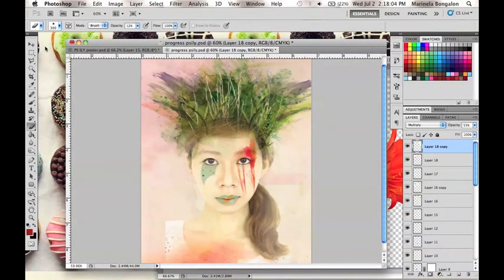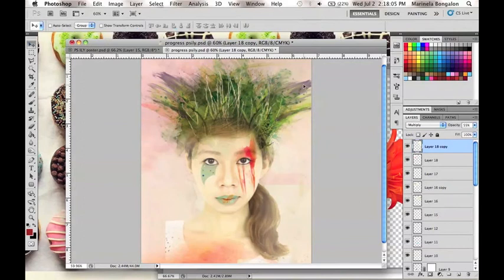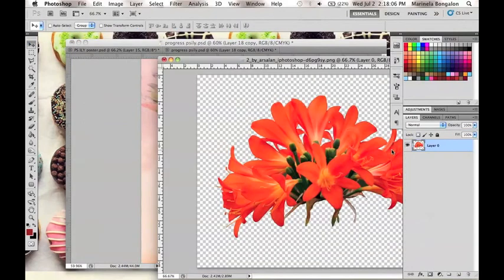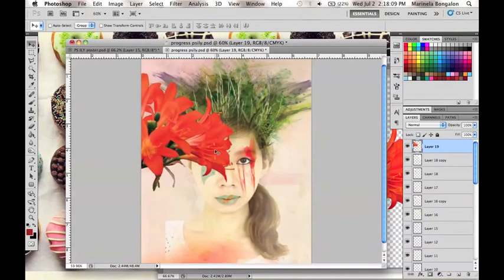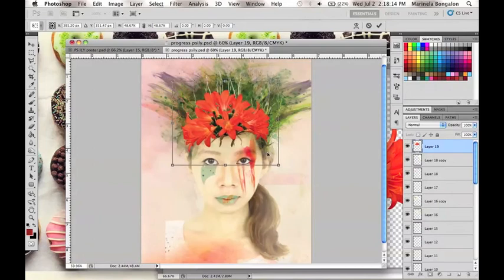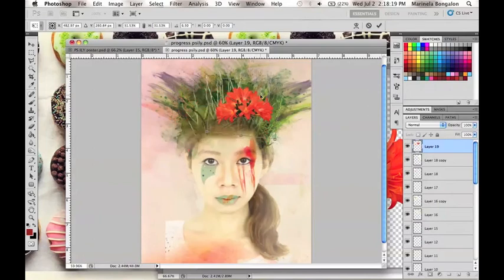To complete the nature effect, we will be placing this flower image in our model's forehead like so.